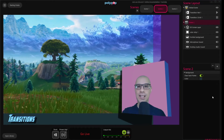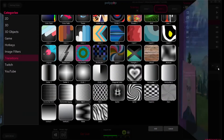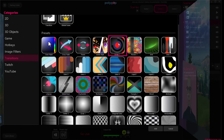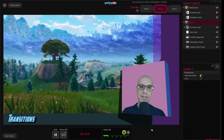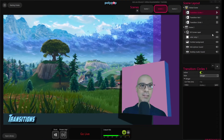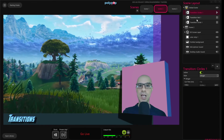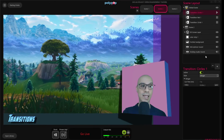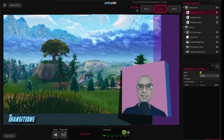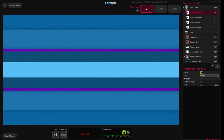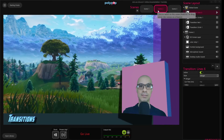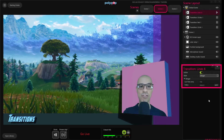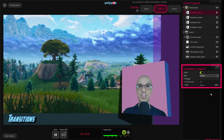Now let's check the stinger transition. Let's click on the plus button in the scene layout to open the window. There are plenty of stingers to choose from — the stingers are the colored icons. I'm going to randomly pick circles 1 and click add. Looking at the global scene will show us that the active transition is circles 1. Switching between the scenes will show us what it looks like. If we look at the stinger properties, we can see there's an option to import our own video stinger. If we import our own video, we can change the cut time, which is the exact time you want the scenes to switch behind the video.